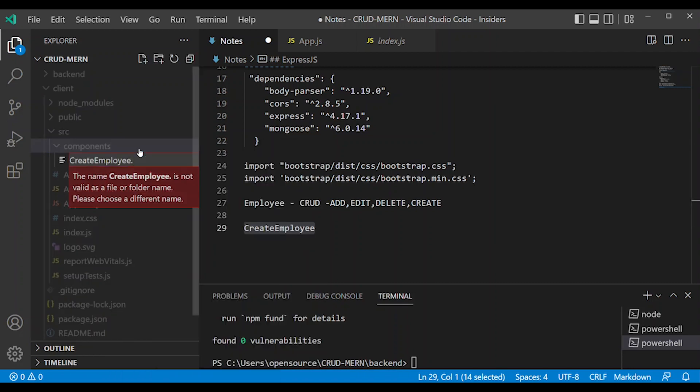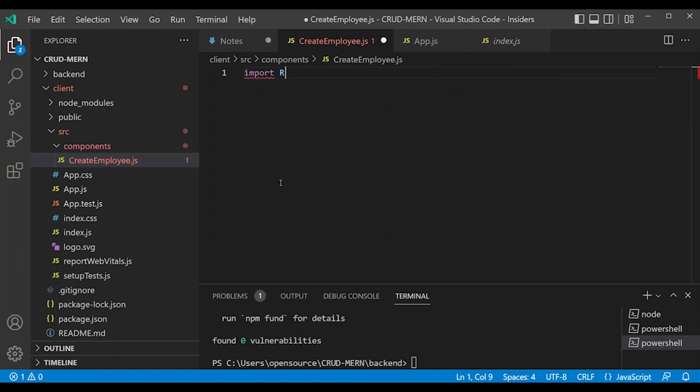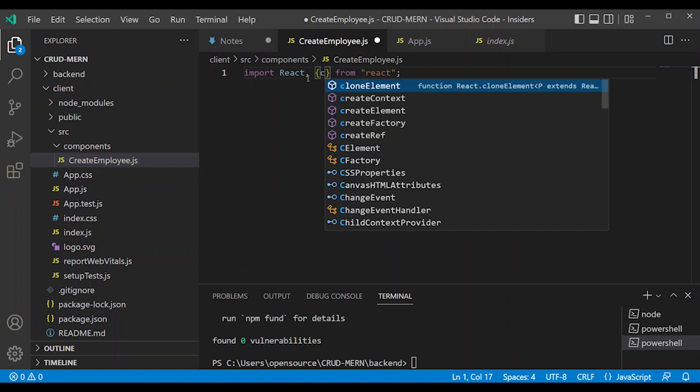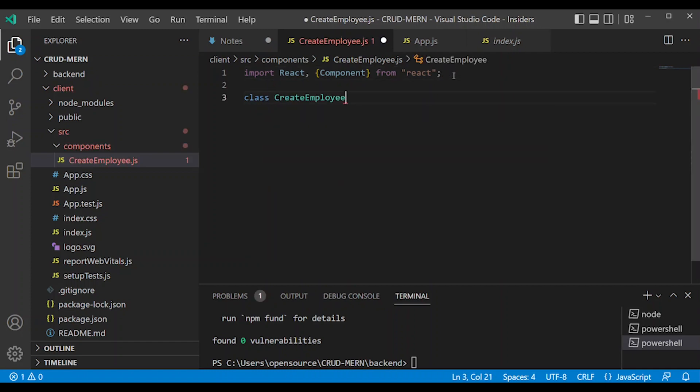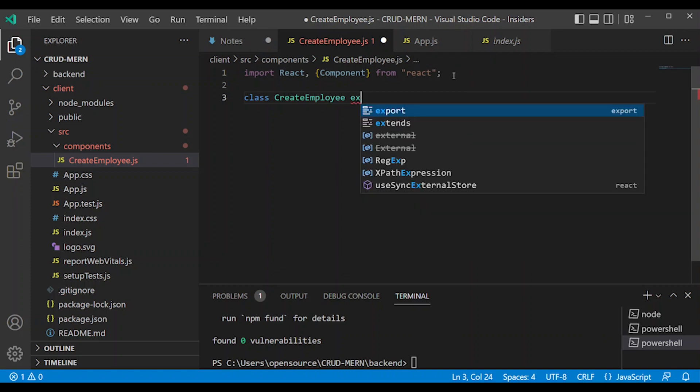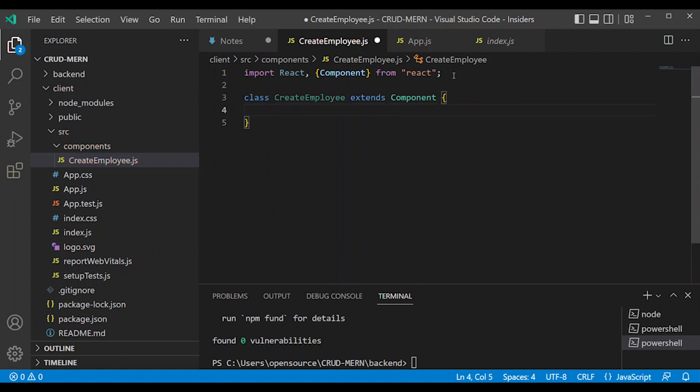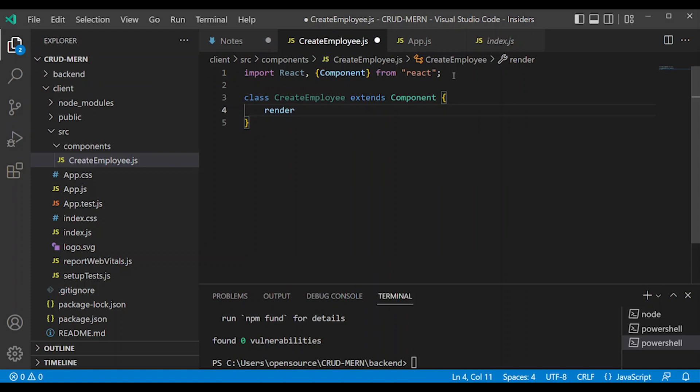First, import React library. Next, create the class: class CreateEmployee extends Component. Next, for a class-based component, we need the render method.